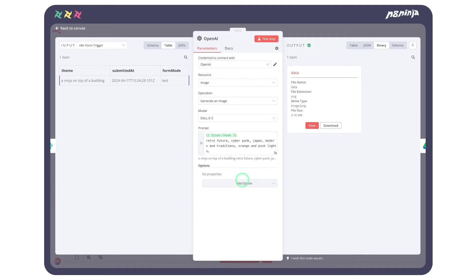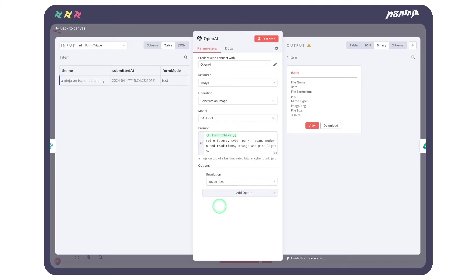In this node, we also can change the quality, the style, and the resolution of the image we want to generate.